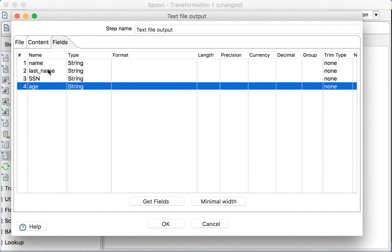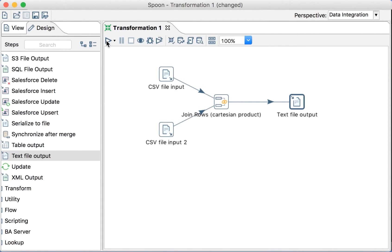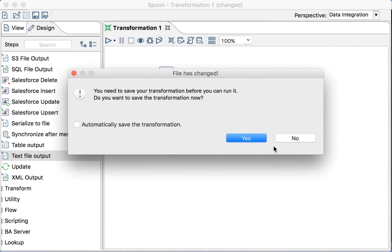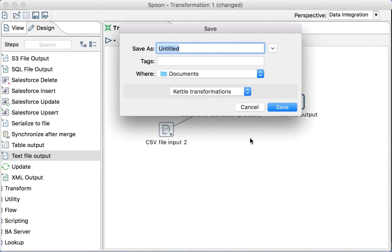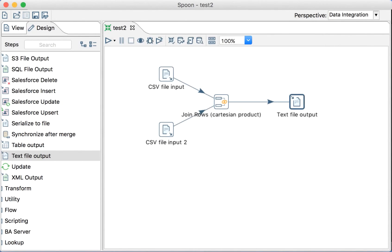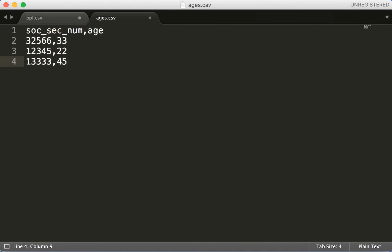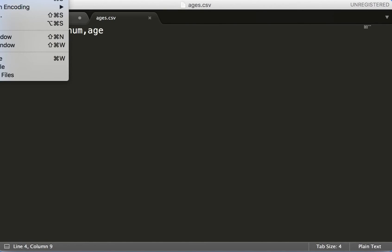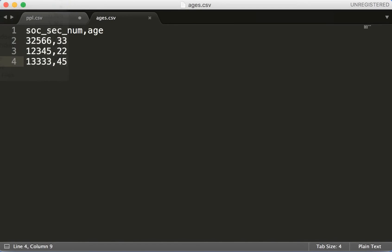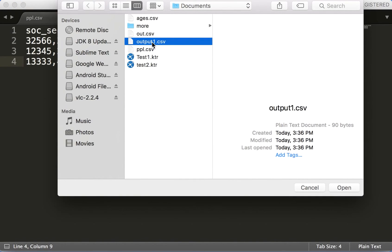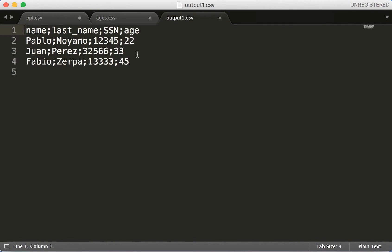Perfect. Let's run it. When we are running it, it will ask me to save it. Yes, let's put test2. And it ran already. So now we're going to open it, output.csv, and there you go.